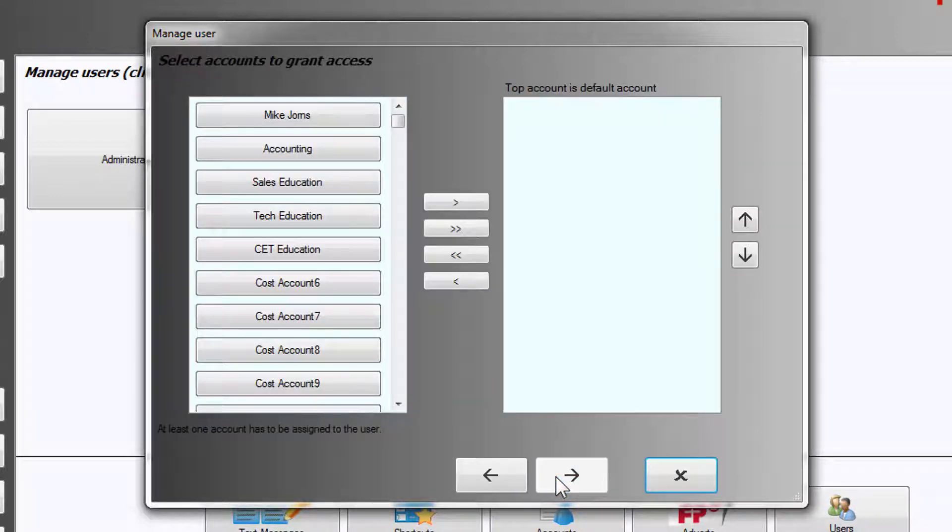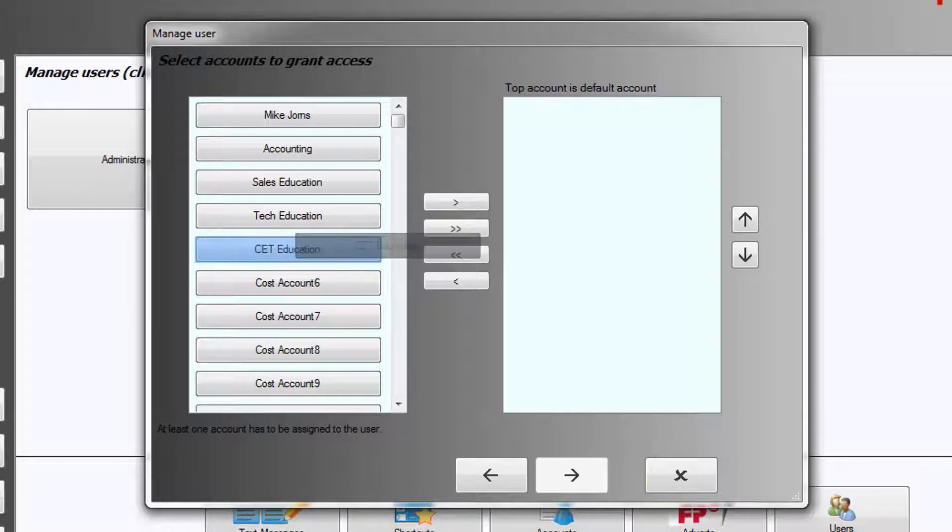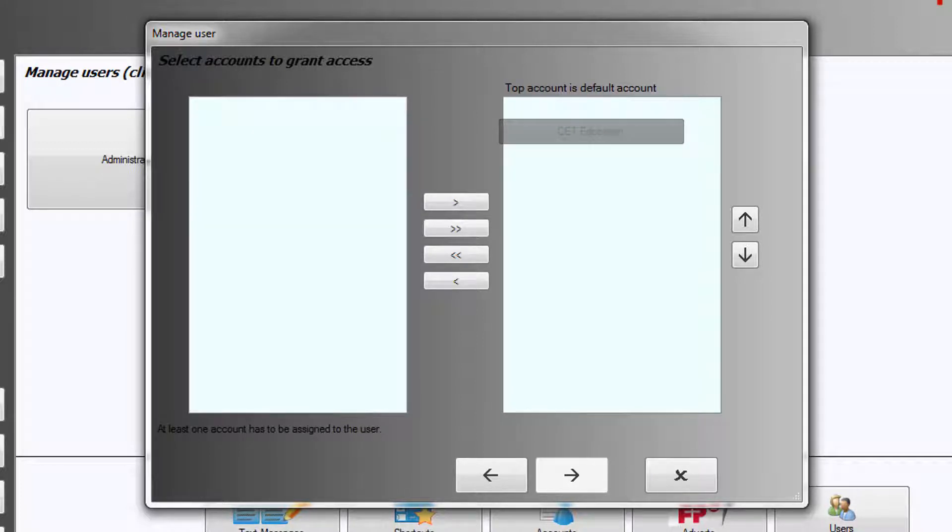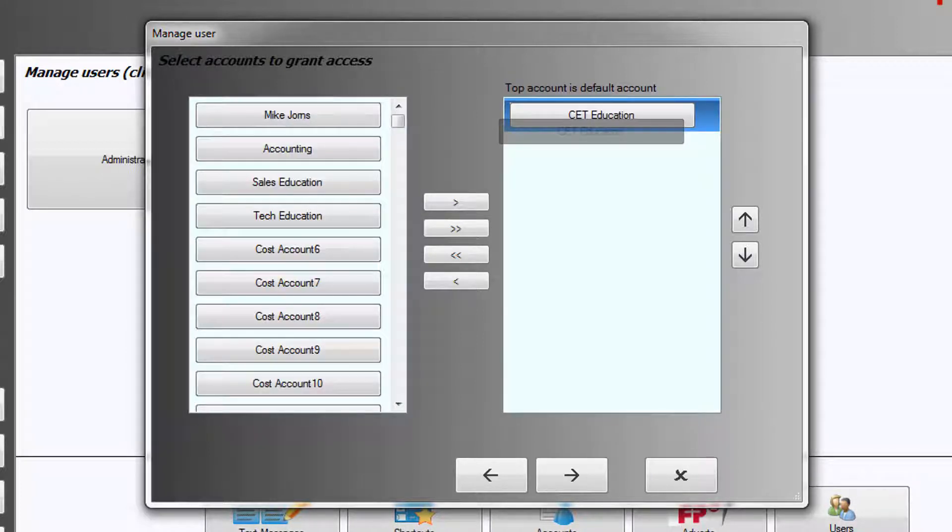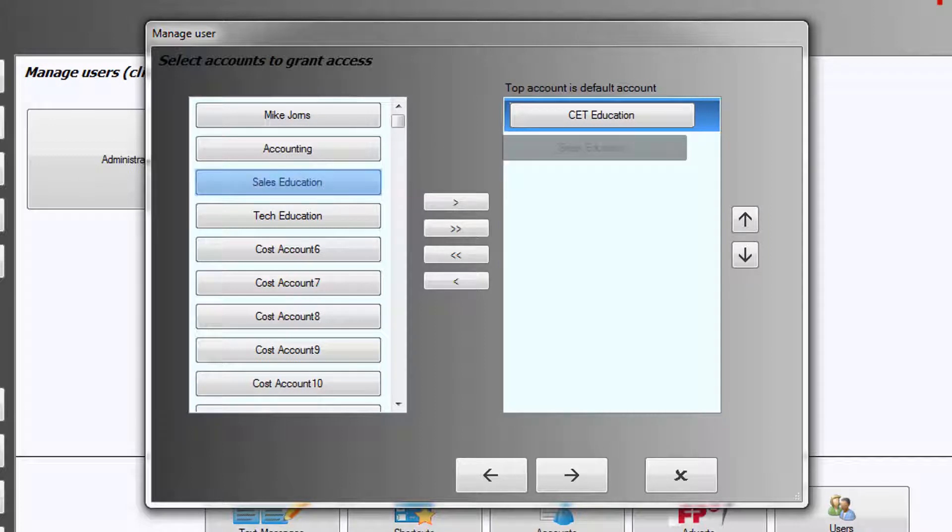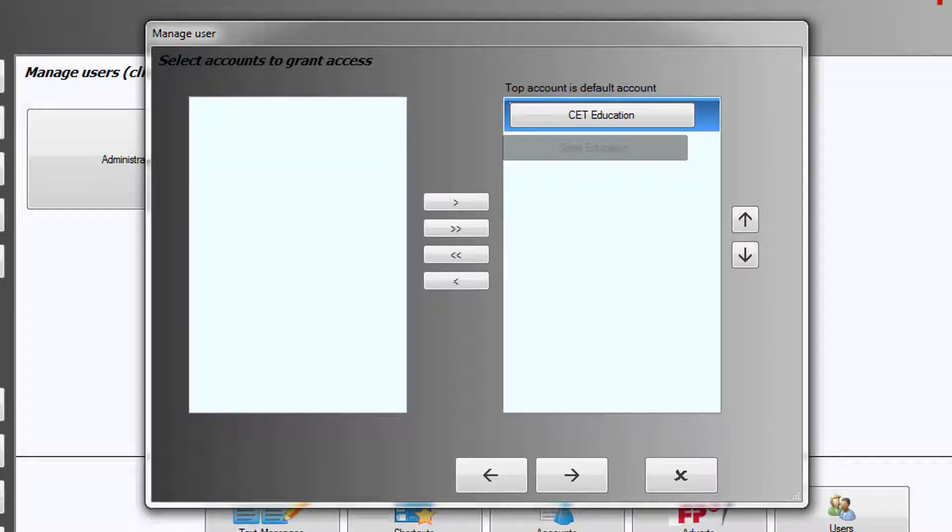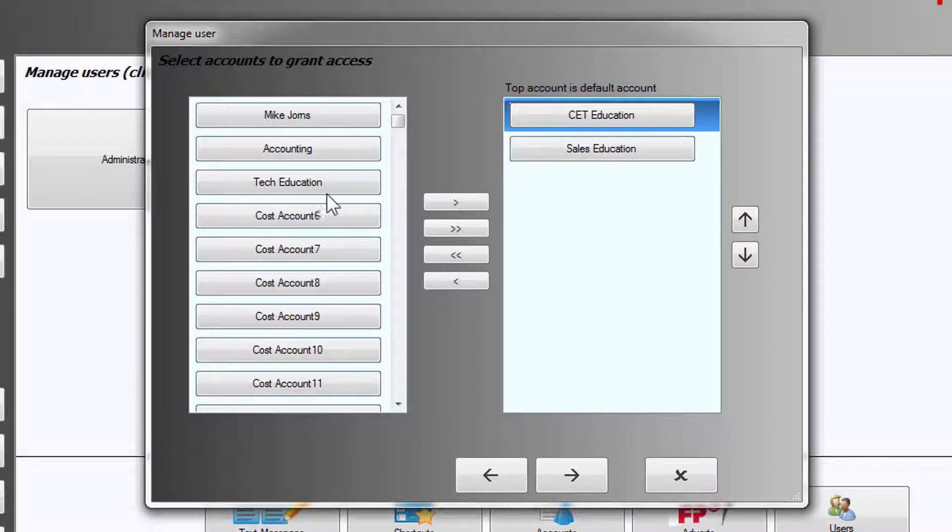To oversee the accounts of CET Education, Sales Education, and Tech Education, select Next.